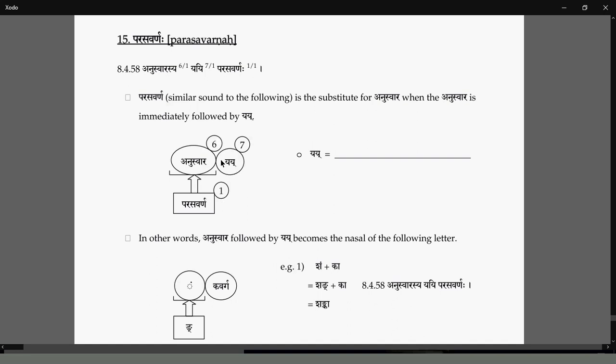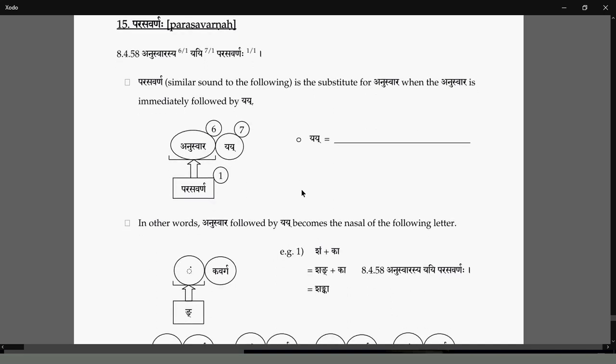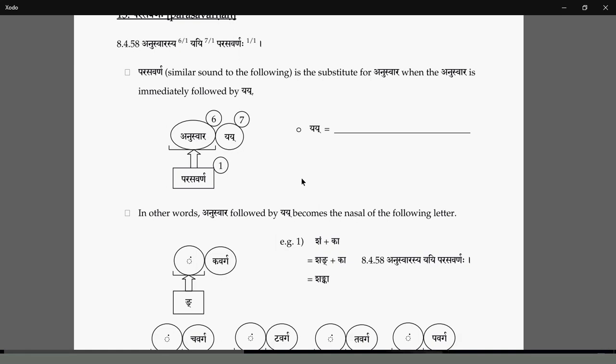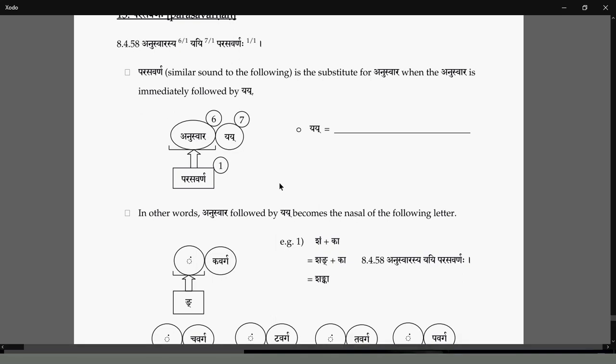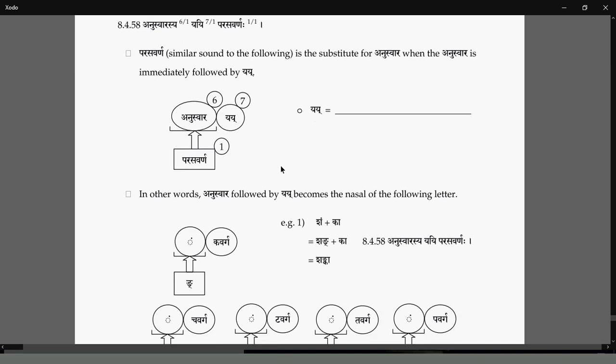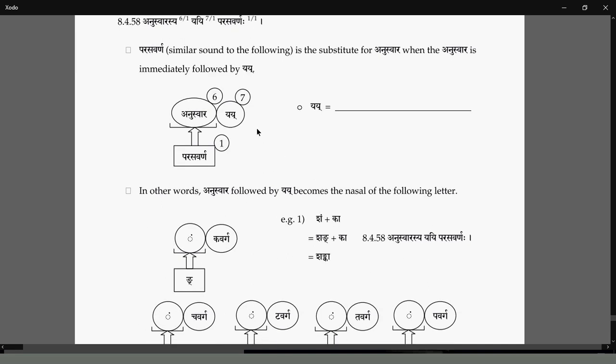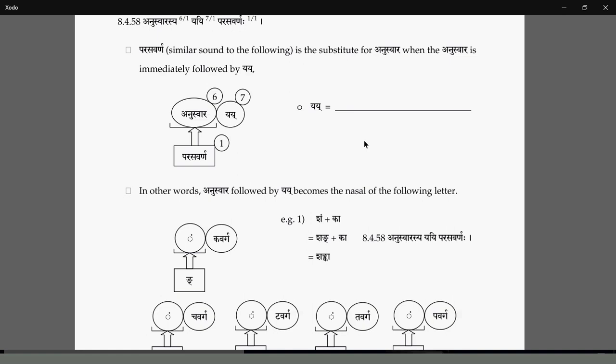When a Yai letter follows — Yai is any consonant except for Hakara — this Sandhi says that whenever a Yai letter follows, the Anuswara can optionally become the Savarana of that Yai letter. Yai letter is any consonant except Hakara, meaning it can be any of the 25 class consonants or the aspirates or sibilants.